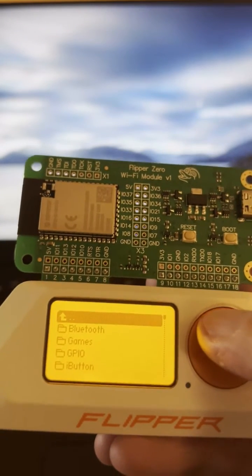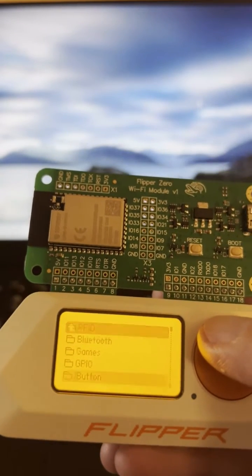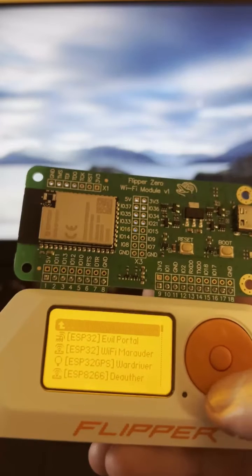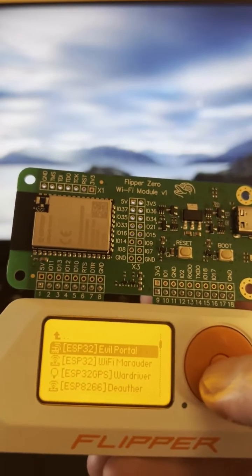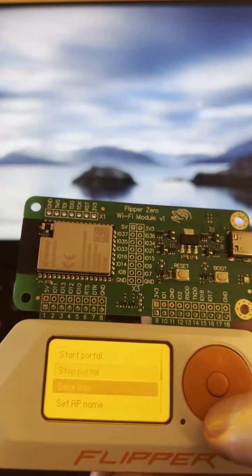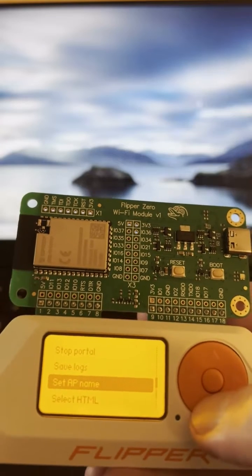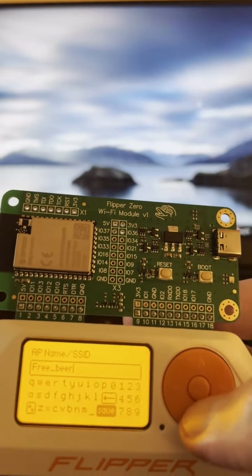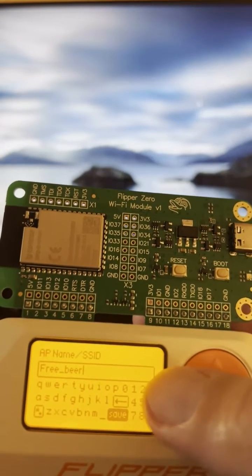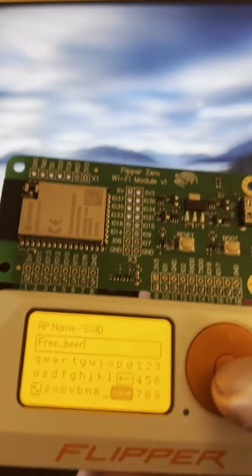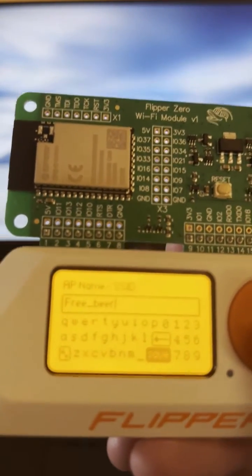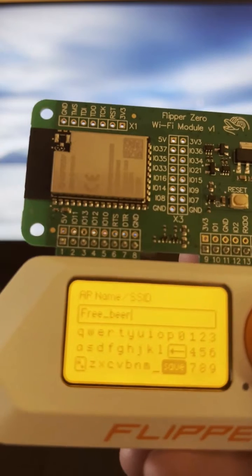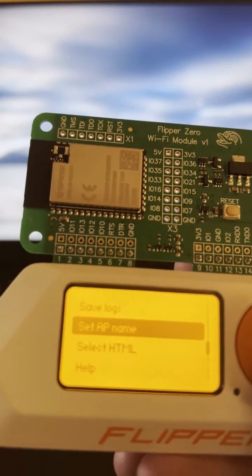All right, so we're going to go to apps and this is going to be on the extreme firmware edition. Go to Wi-Fi, go to evil portal, and you want to name your evil portal. So the access point, you're going to change the SSID or the Wi-Fi name. In this case I'm going to have it set up to free beer, you know, something enticing where people want to definitely log into. We're going to save that.